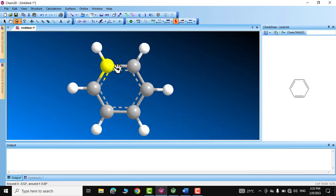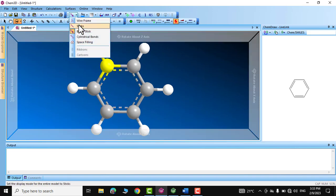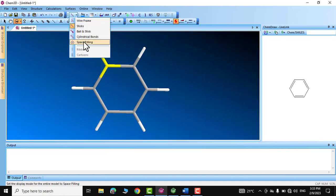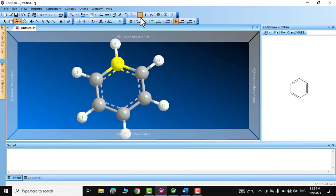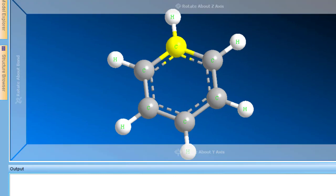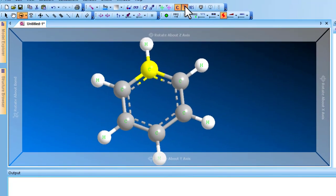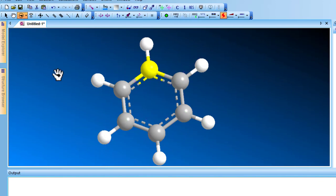If you want to view it as sticks you can do that from the toolbar, or change it to a space-filling model — but I prefer the ball-and-stick model. You can click on 'Atom Symbol' to clearly indicate where carbon, hydrogen, and other elements are. You can also use serial numbering to label every atom.